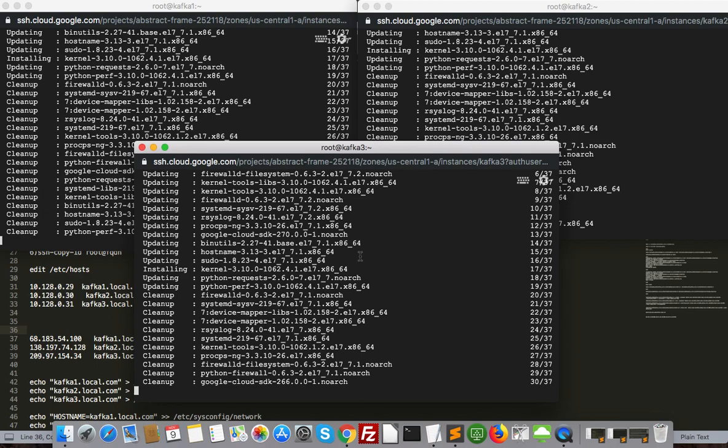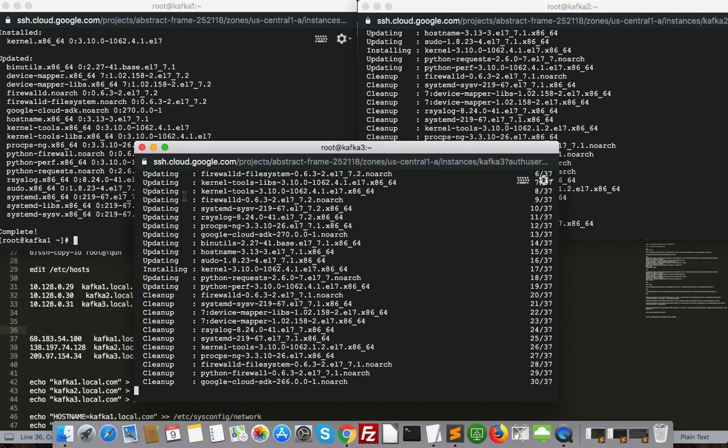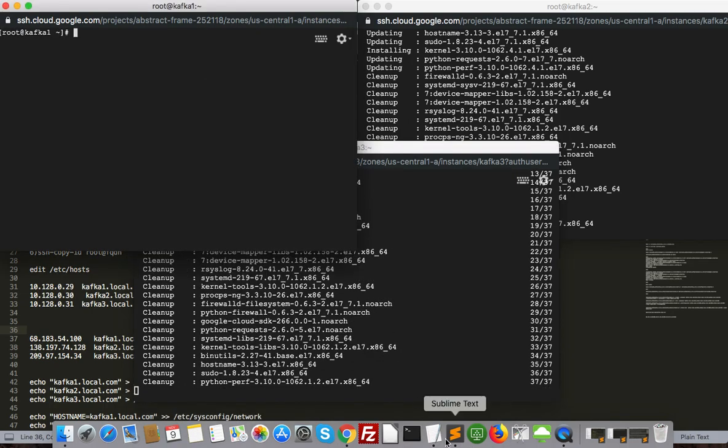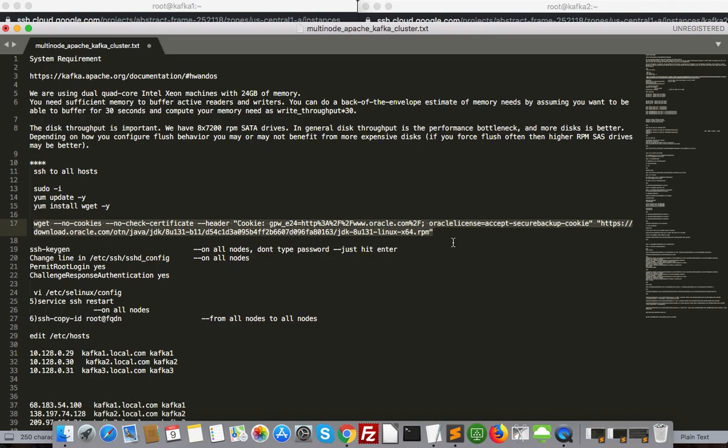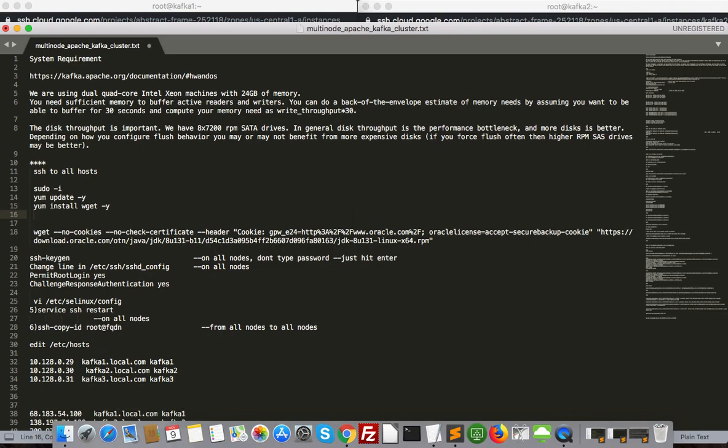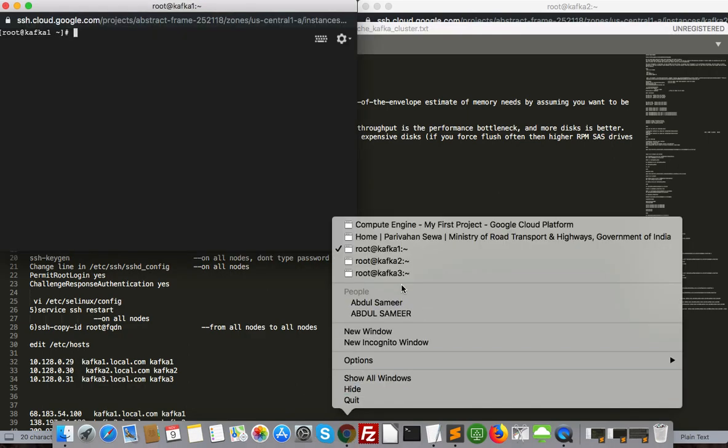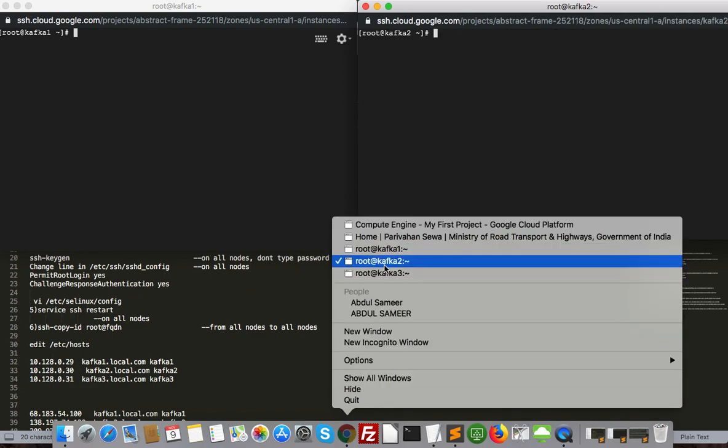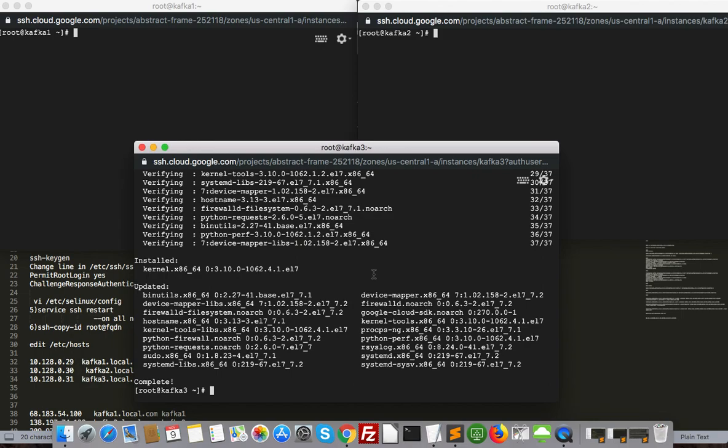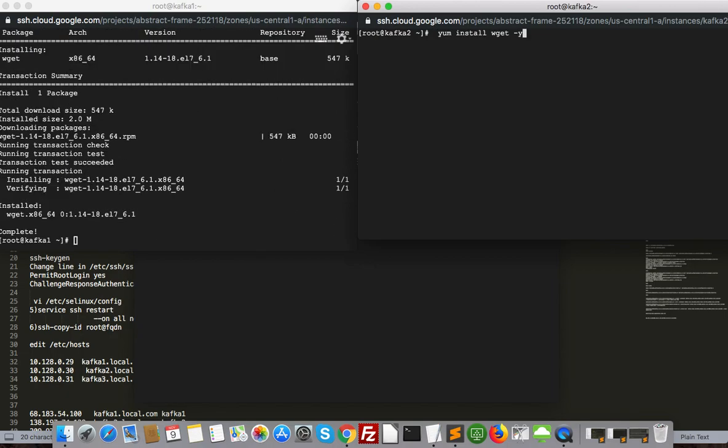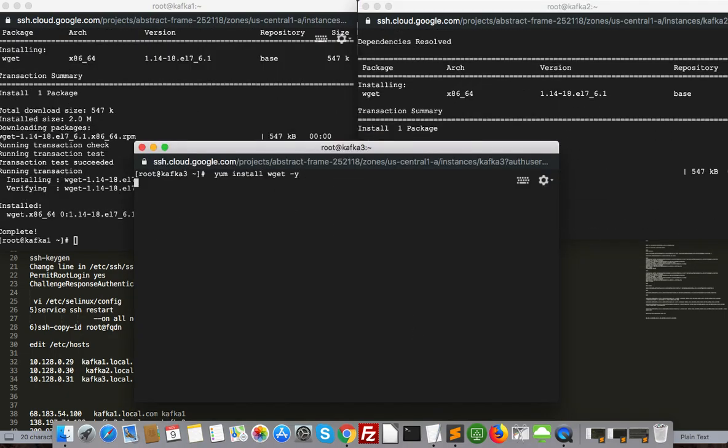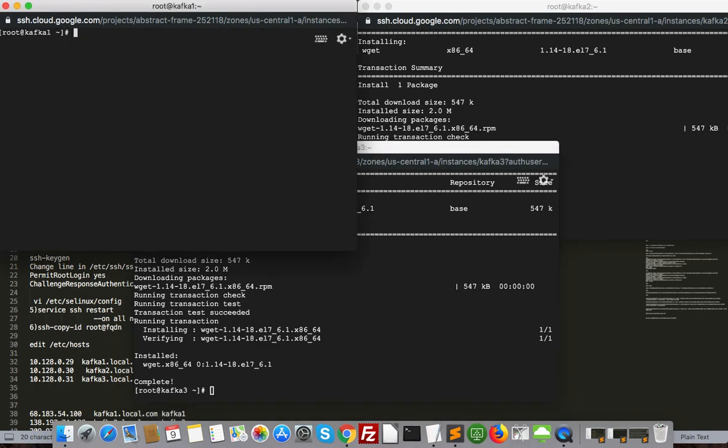Now the next thing is we have to install wget or curl for download. We need some dependencies. Kafka will work on JVM so we need OpenJDK or Oracle JDK. I am going to install Oracle JDK. Let it update - it's updated, so we are good.